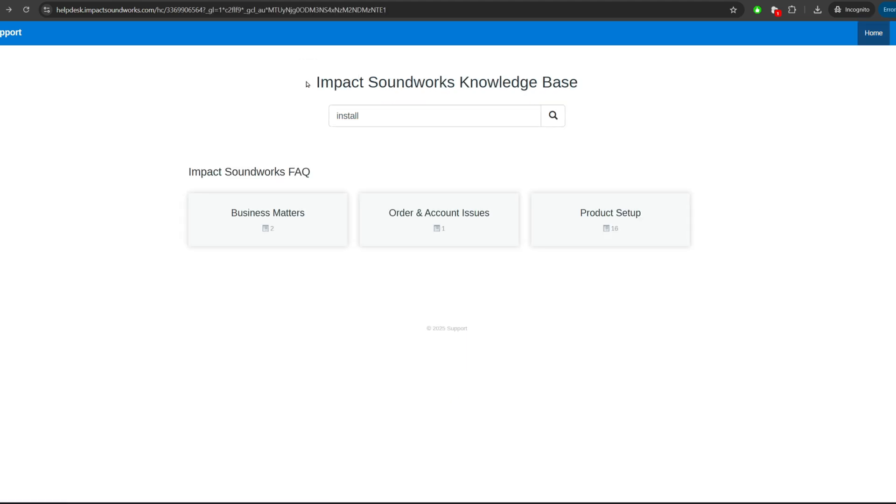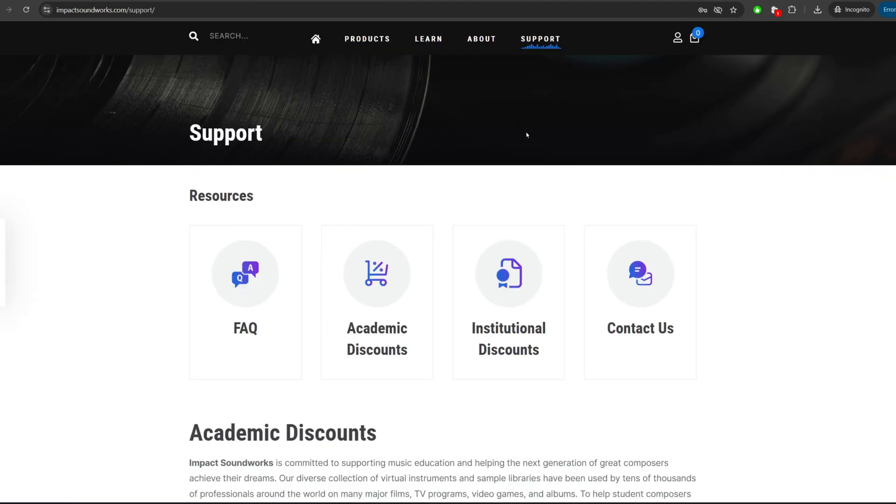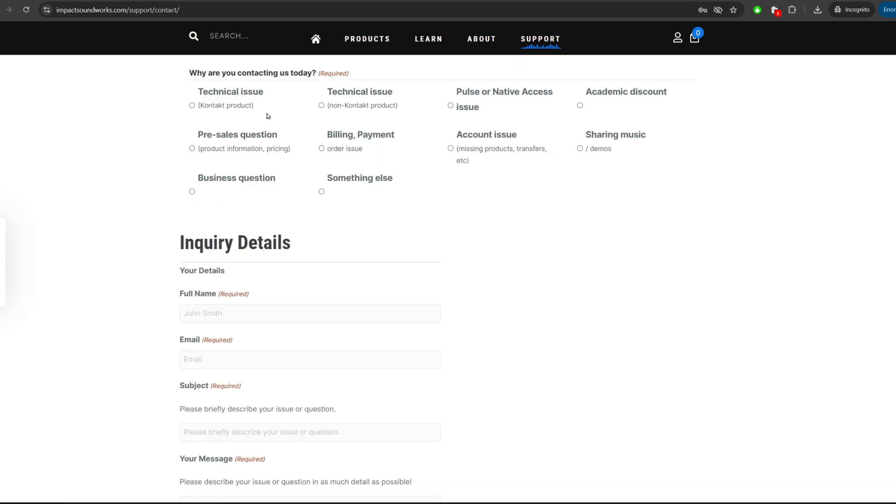But if you're still having trouble, then just click on the contact us button here. If you're thorough at filling out the details on this page, it really makes it much easier for our support team to help you.